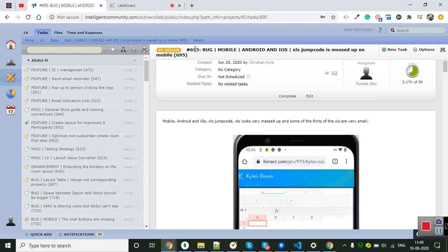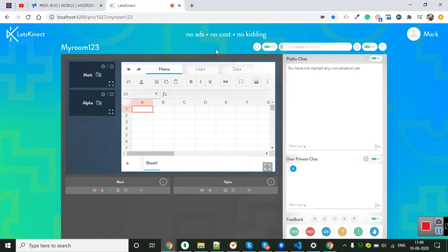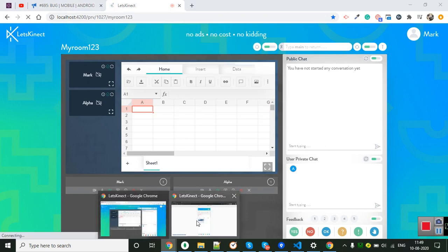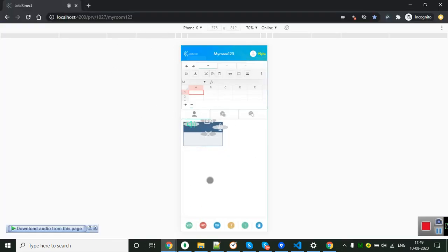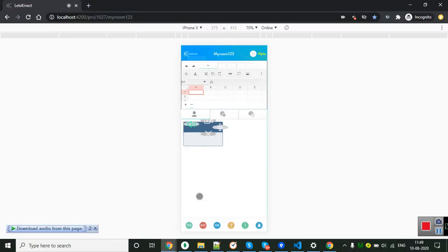Hello team, I have fixed this issue — bug 695, XLS jump code messed up on mobile screen. So take a look. Let's start from the beginning: I refresh my page, get some mobile view, and let's check out the page.